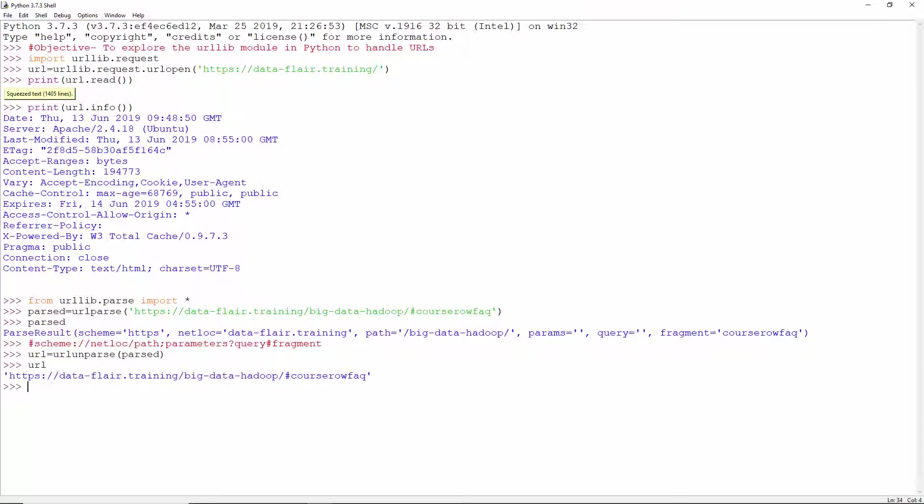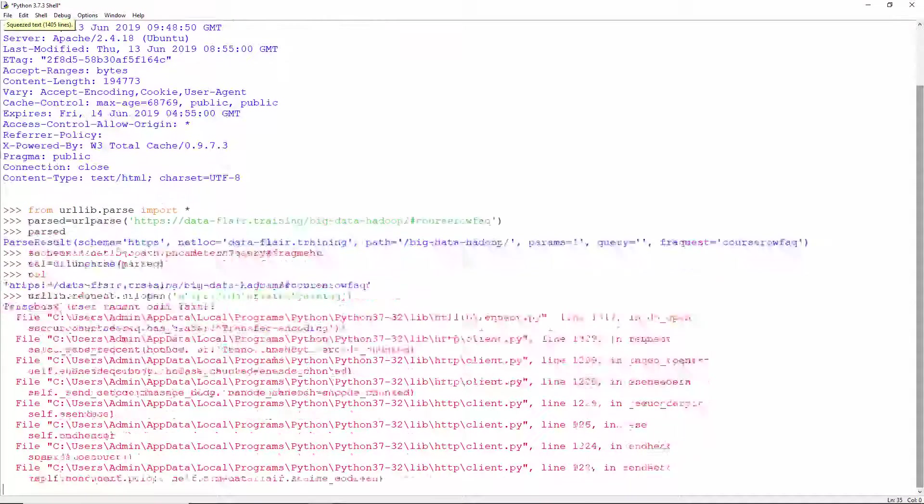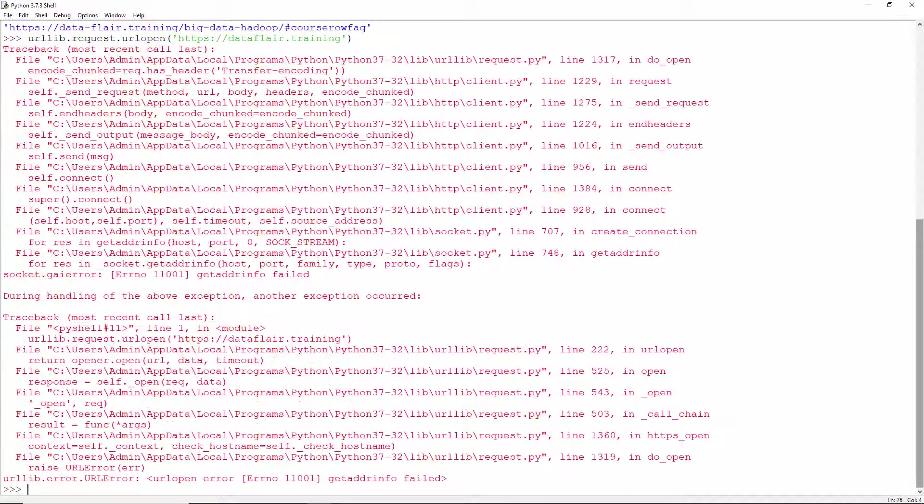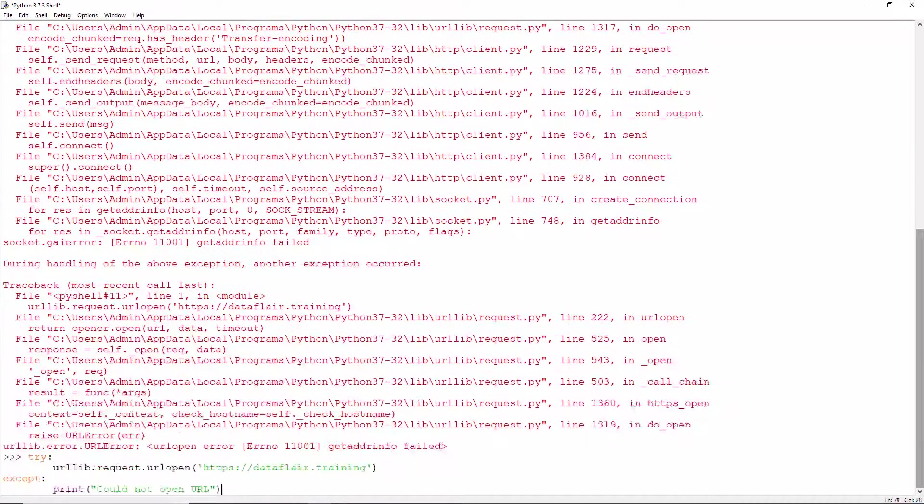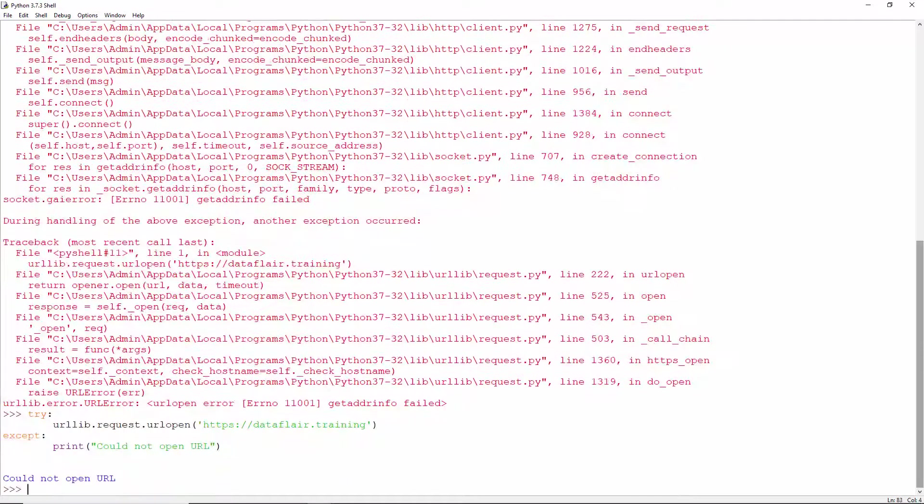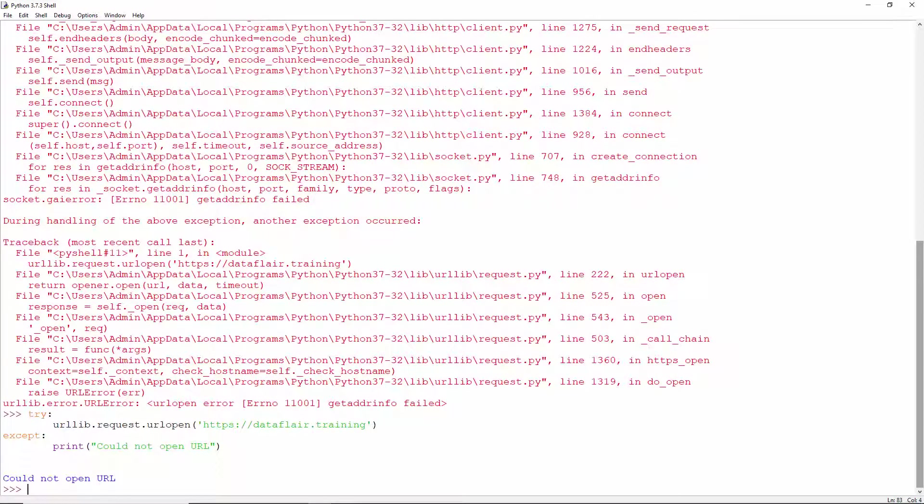This may also raise an exception. Open this URL, but it doesn't exist because the hyphen is missing. So, we put this in try-except. Now, when it cannot open the URL, it prints could not open URL.